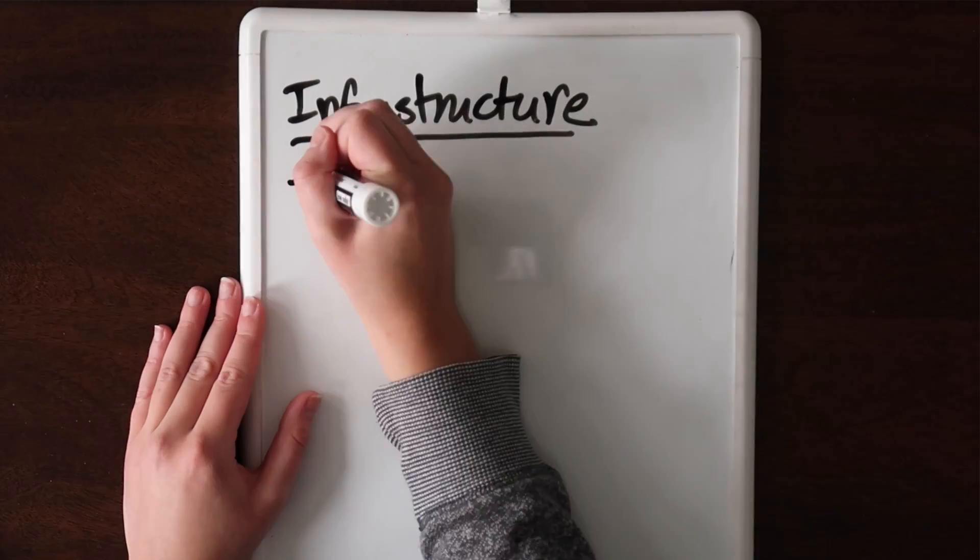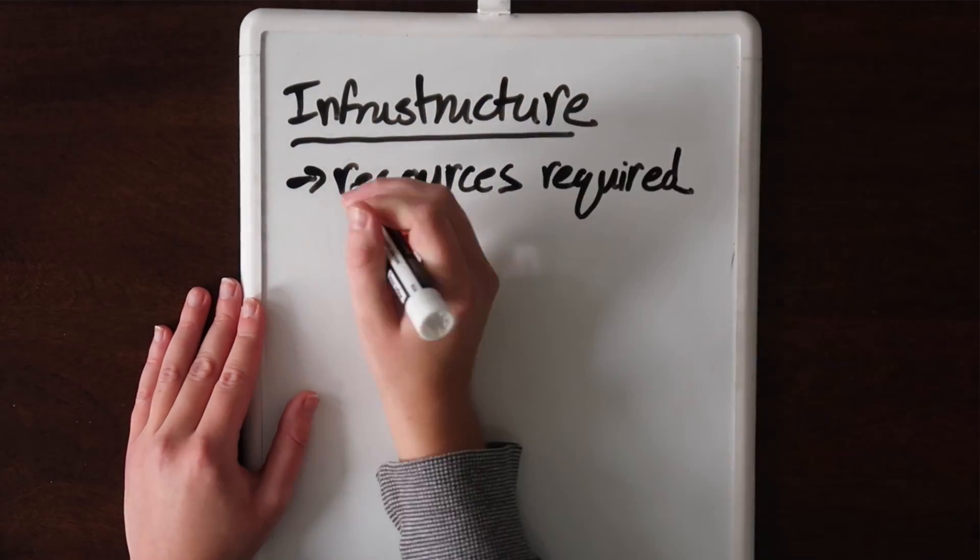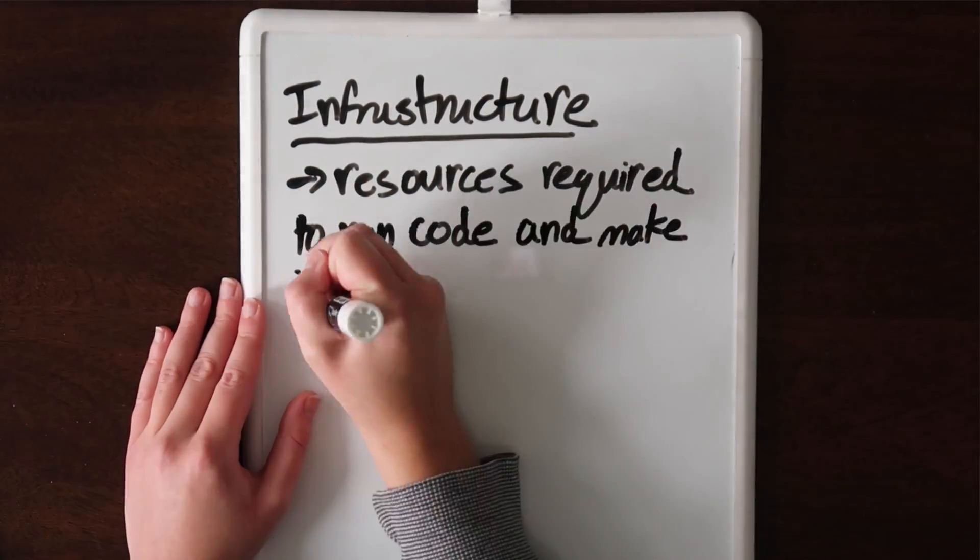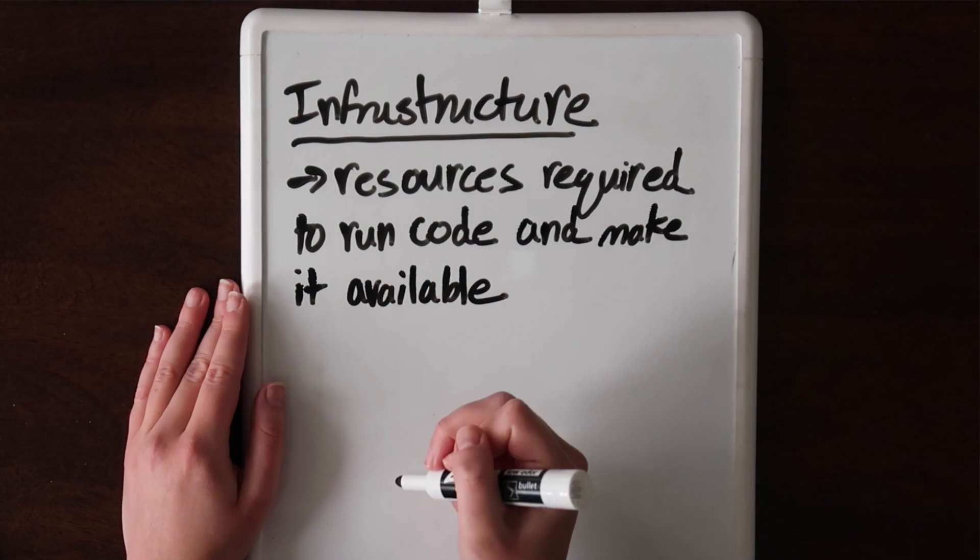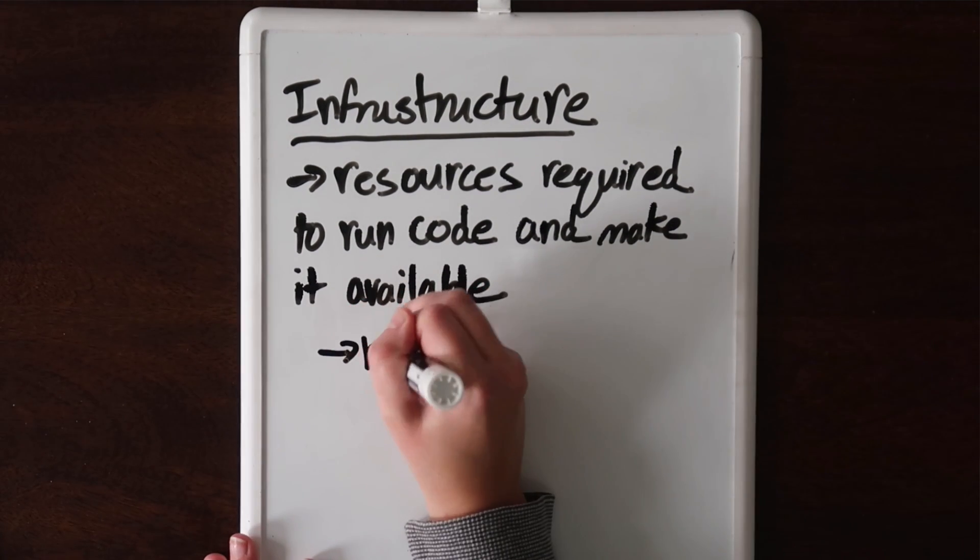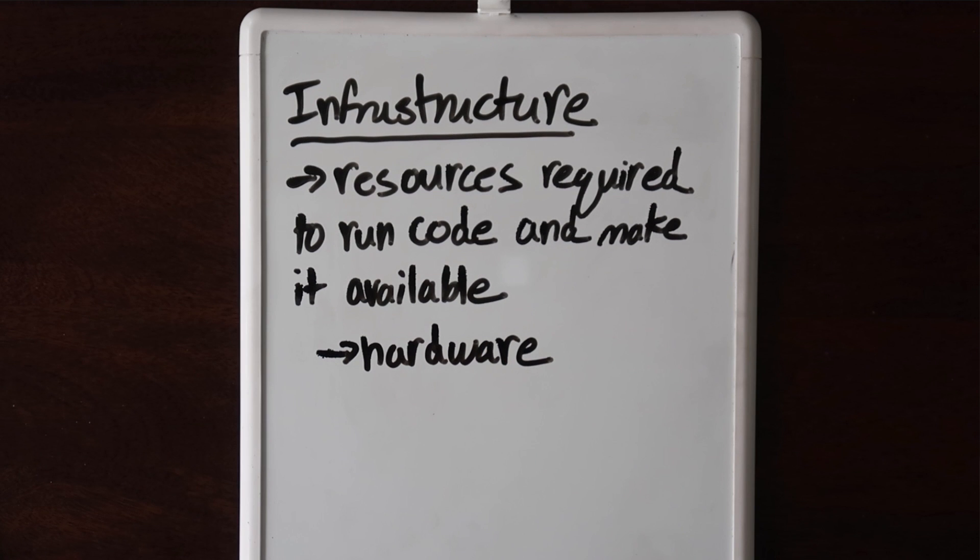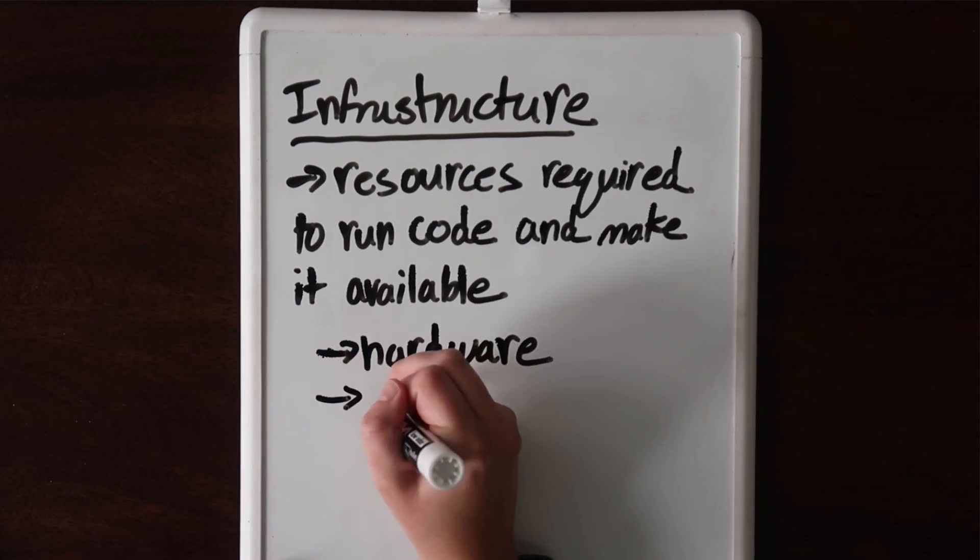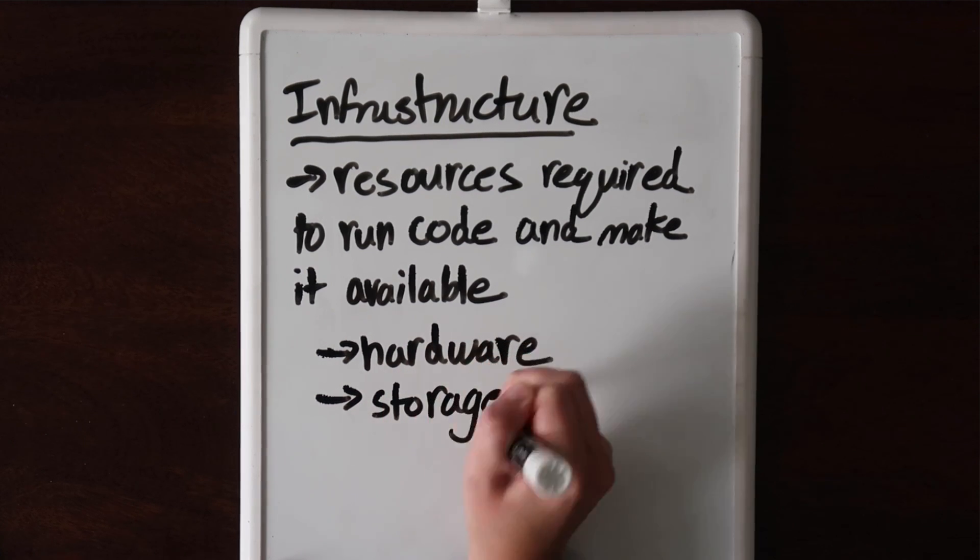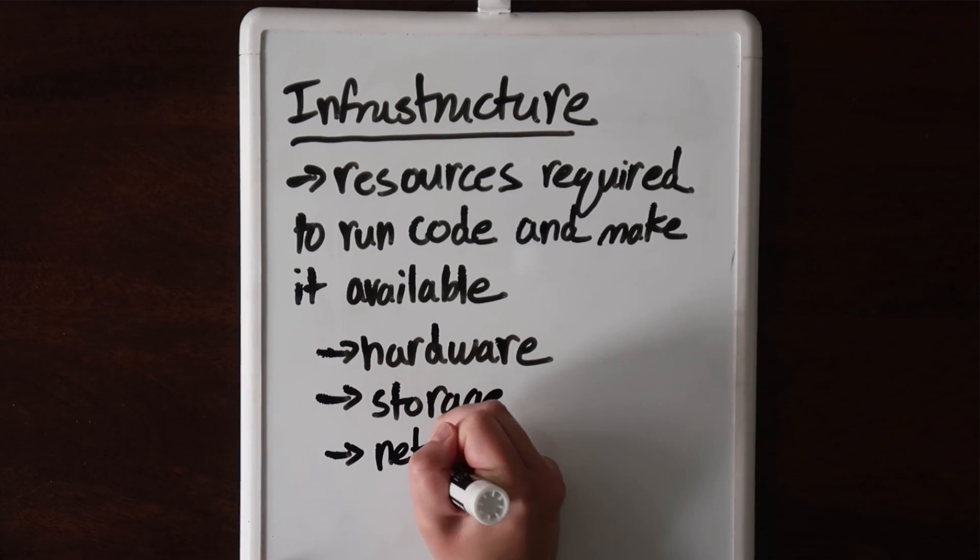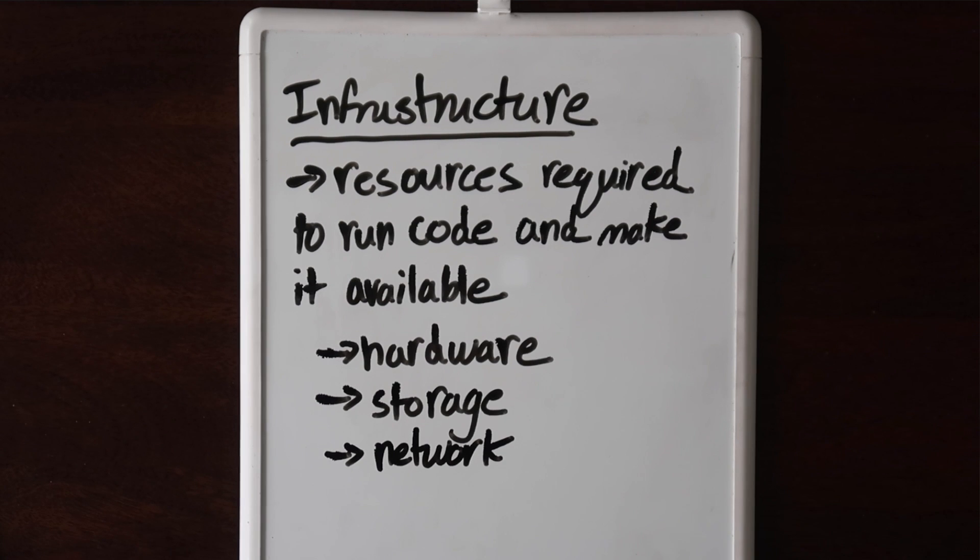Starting with infrastructure, infrastructure is just the resources you need in order to run your code and make it available to other people. This includes the hardware, so the actual computers that run your code, and it includes storage to store any data you might need in the future. It also includes the network. That's how you can get your software product to people accessing it over the internet.